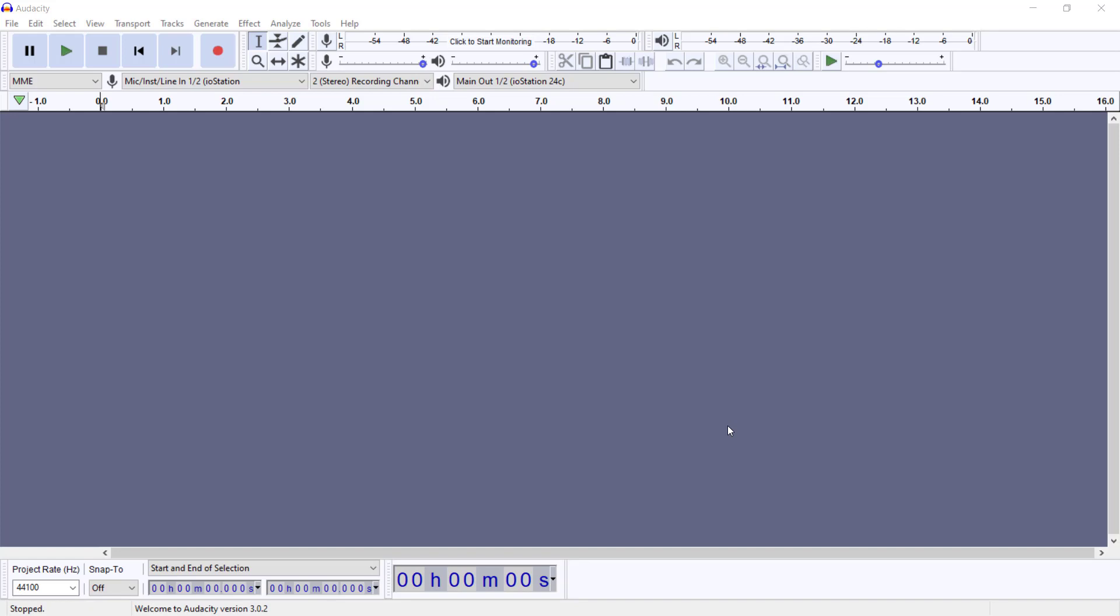We could definitely hit this record button here and start recording right away, but we need to make sure that our settings are correct. Some recordings are just one-time recordings. Once we hit that button and do an interview or voiceover, we just may not be able to capture back that moment.